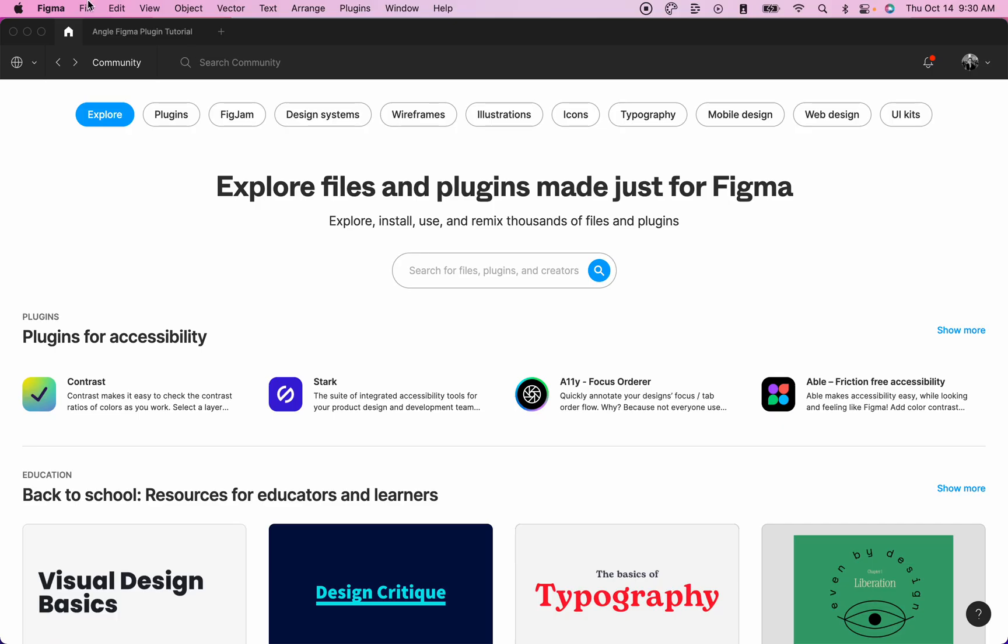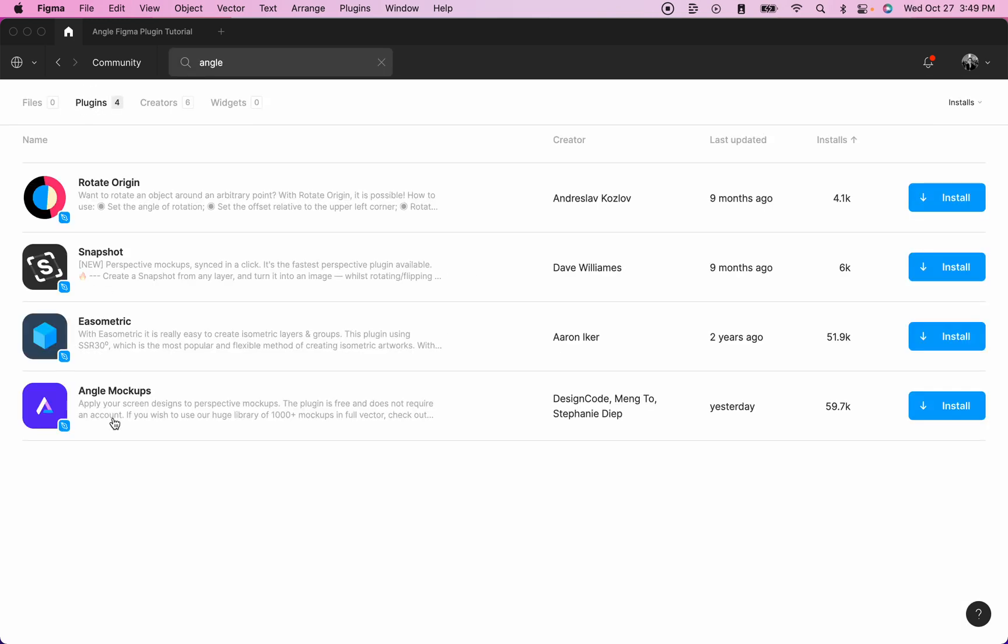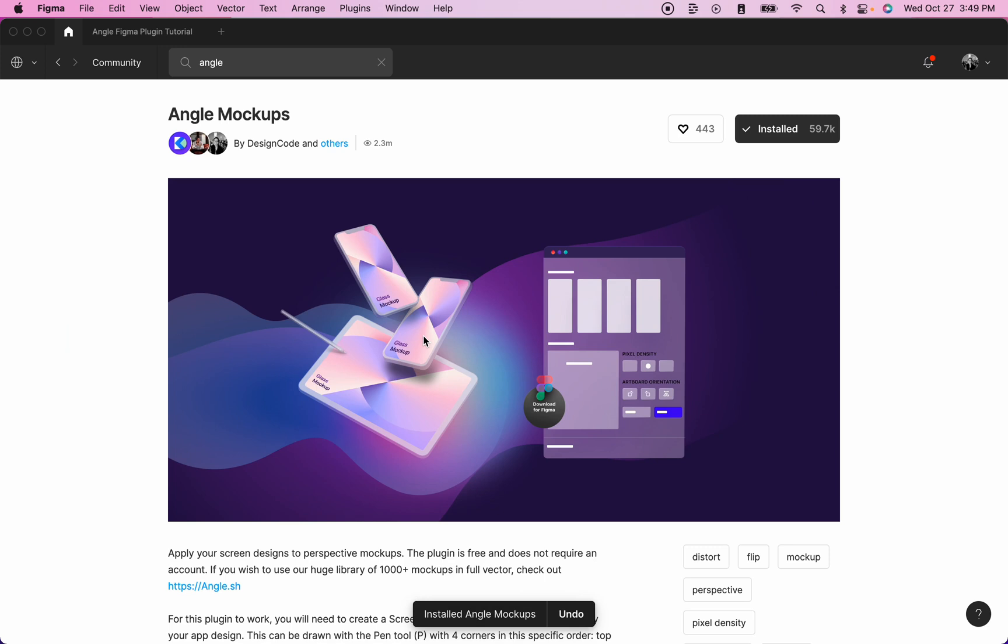First, go into the community page and search for Angle. Then click on plugins, then on Angle Mockups, and install the plugin to your Figma.